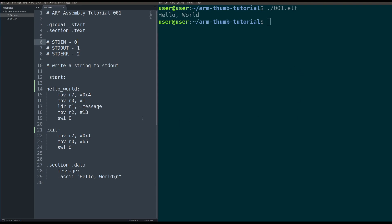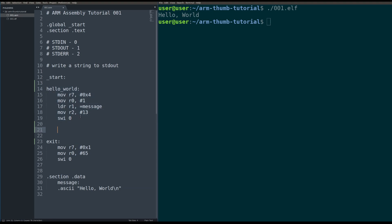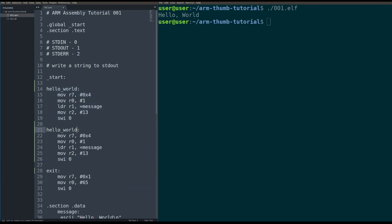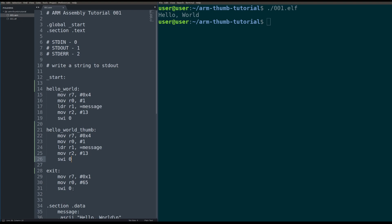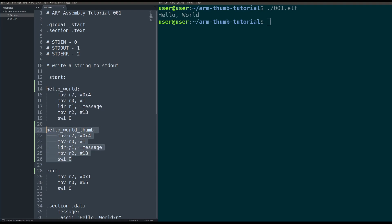What we're going to do is we are going to copy this code and we are going to make it print Hello World twice, but it's going to have to run this Hello World in thumb mode and then it's going to have to exit thumb mode to call the exit to get out of the program. Basically, the states will be Hello World, Hello World in thumb mode, and then we'll exit in ARM mode again.